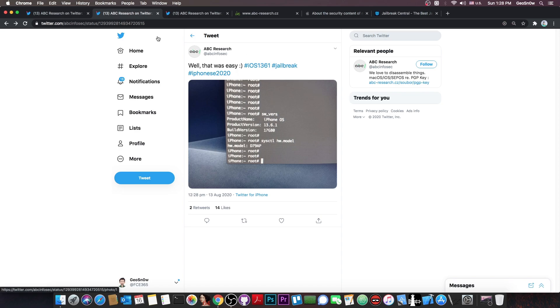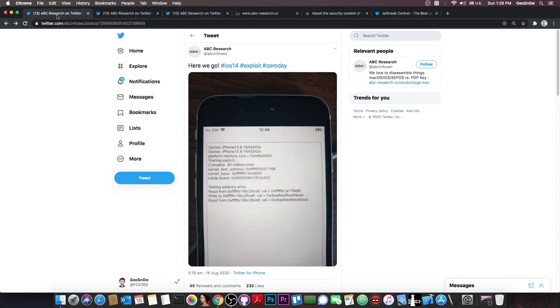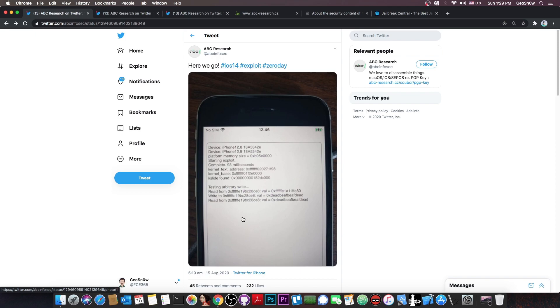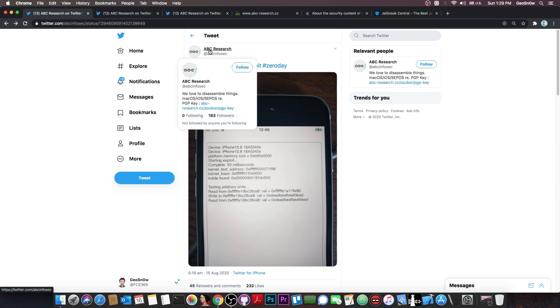But yeah, this was on 13.6.1, currently the latest version available. And they also posted this in here, which of course means the same thing. They got the exploit running on iOS 14, so it's probably a matter of time until we see a full jailbreak from these guys being demonstrated in here.